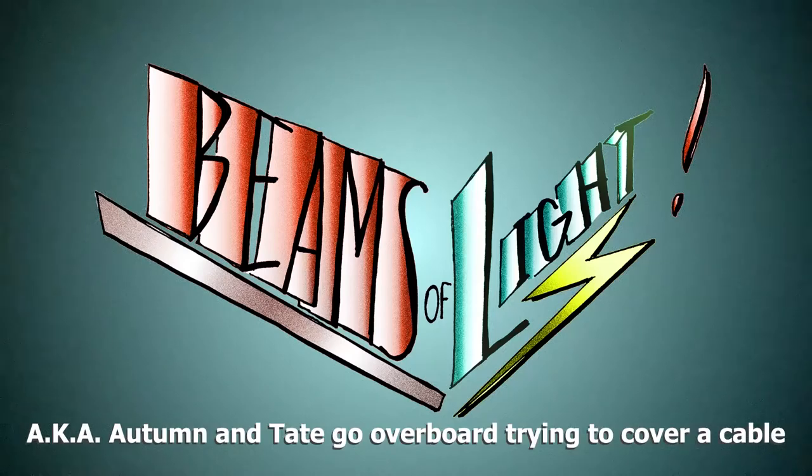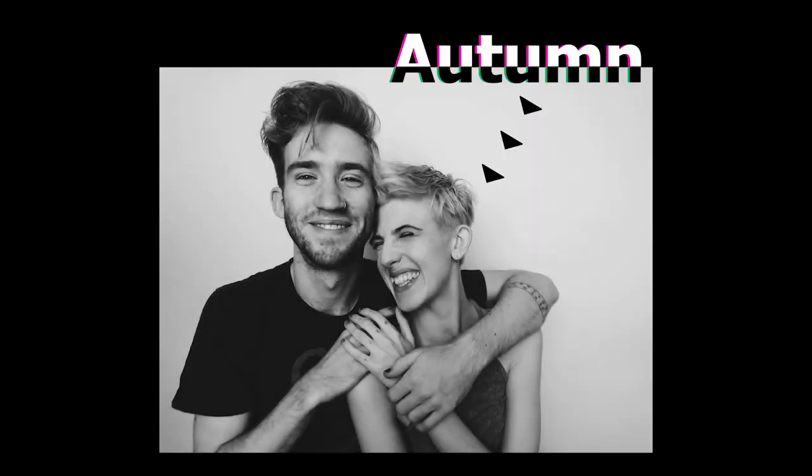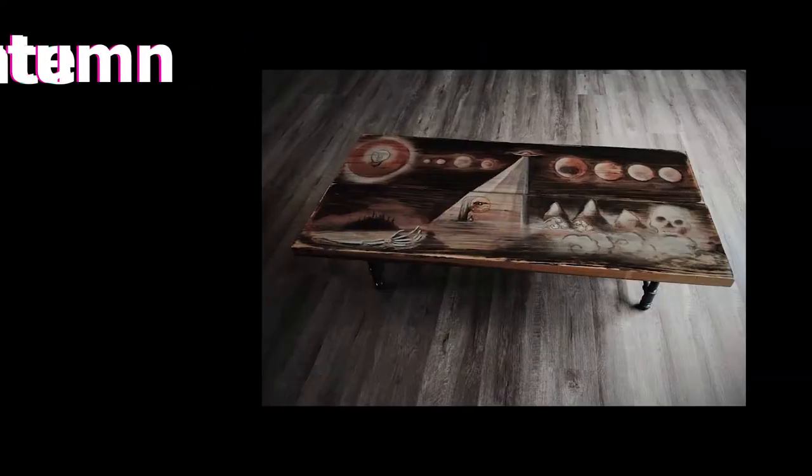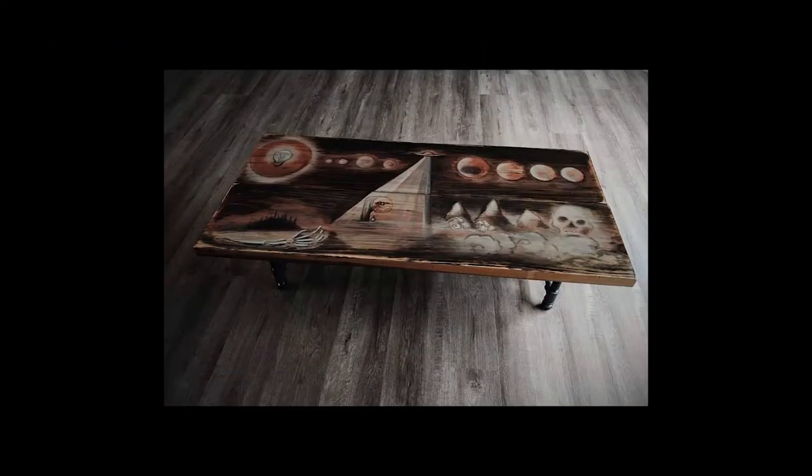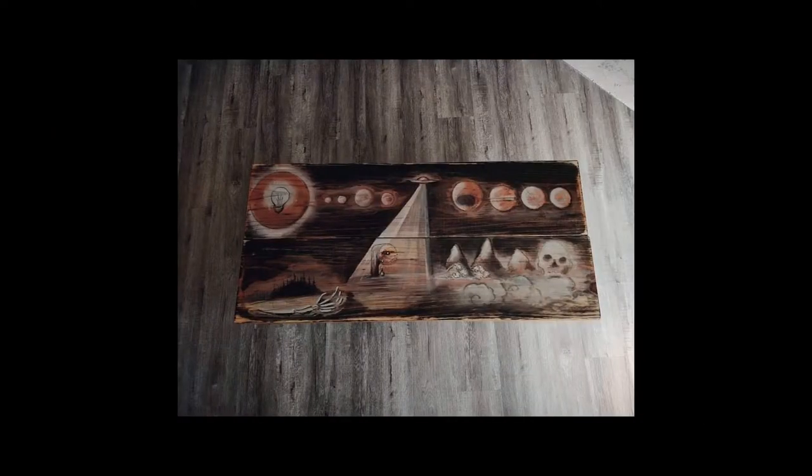This project is called Beams of Light. Tate and I are a youngish of body couple, but we're oldish of heart and we like to make stuff. We made a table, we almost got our fix, but we wanted to make more stuff.